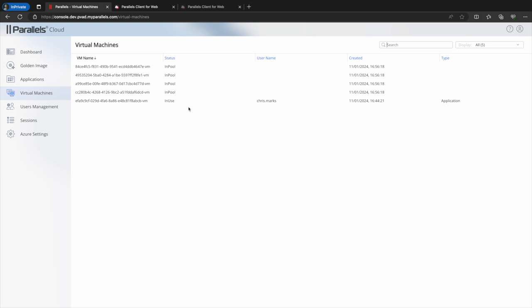These VMs can be seen with an in pool status. There's also a VM marked as in use and underneath the type column you can see that it says application.